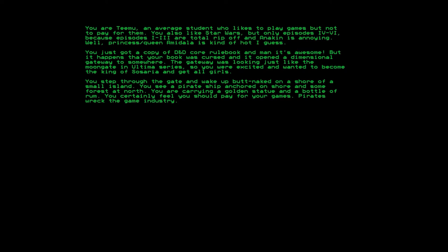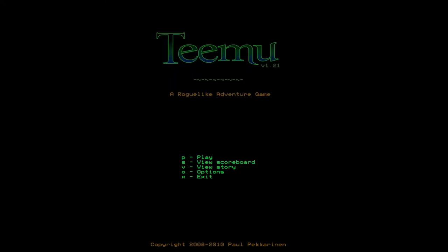You just got a copy of D&D core rulebook and man it's awesome, but it happens that your book was cursed and it opened a dimensional gateway to somewhere. The gateway was looking just like the moon gate in Ultima series so you were excited and wanted to become the king of Sorceria and get all girls. You step through the gate and wake up butt naked on a shore of a small island.